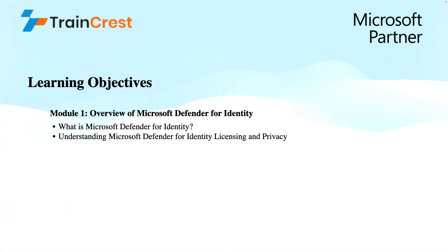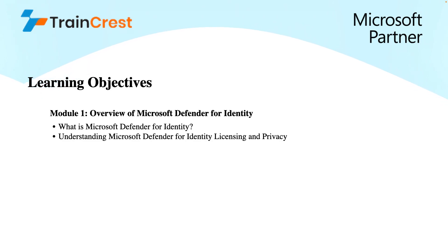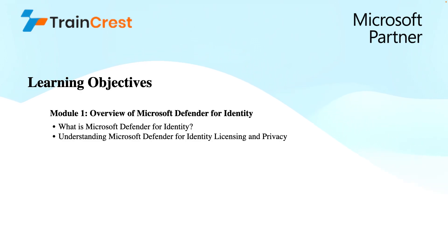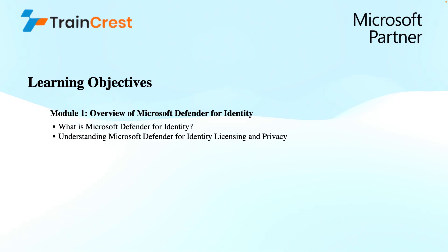Learning objectives of this tutorial are Module 1, the overview of Microsoft Defender for Identity, in which I will talk about what Microsoft Defender for Identity is and the key capabilities. Followed by understanding Microsoft Defender for Identity licensing and privacy requirements.